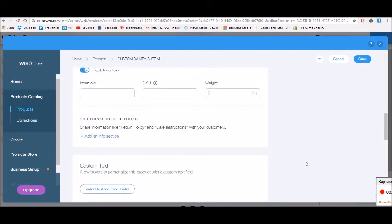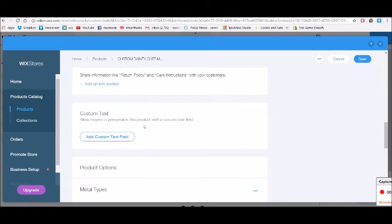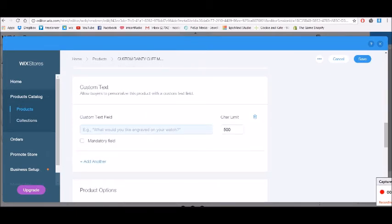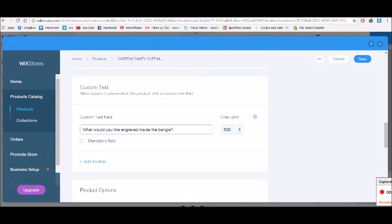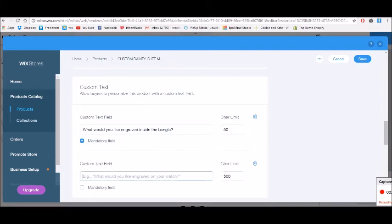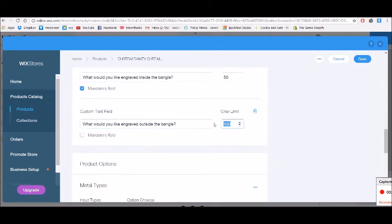Scrolling back up — there's a Custom Text section for personalized products. Click Add to add a custom text field. For these bangles that can be stamped with words, we might say 'What would you like engraved on the inside of the bangle?' You can set a 50-character limit and make it mandatory. You can add another field for the outside of the bangle engraving with a 20-character limit, and leave that one as not mandatory.